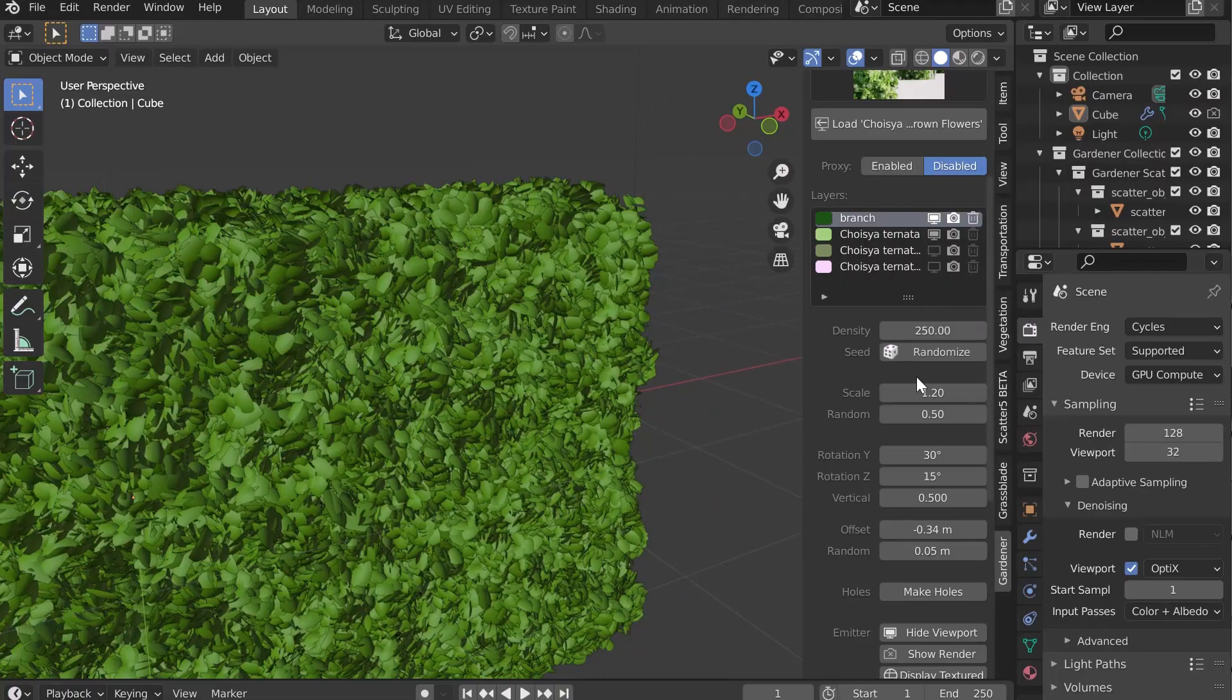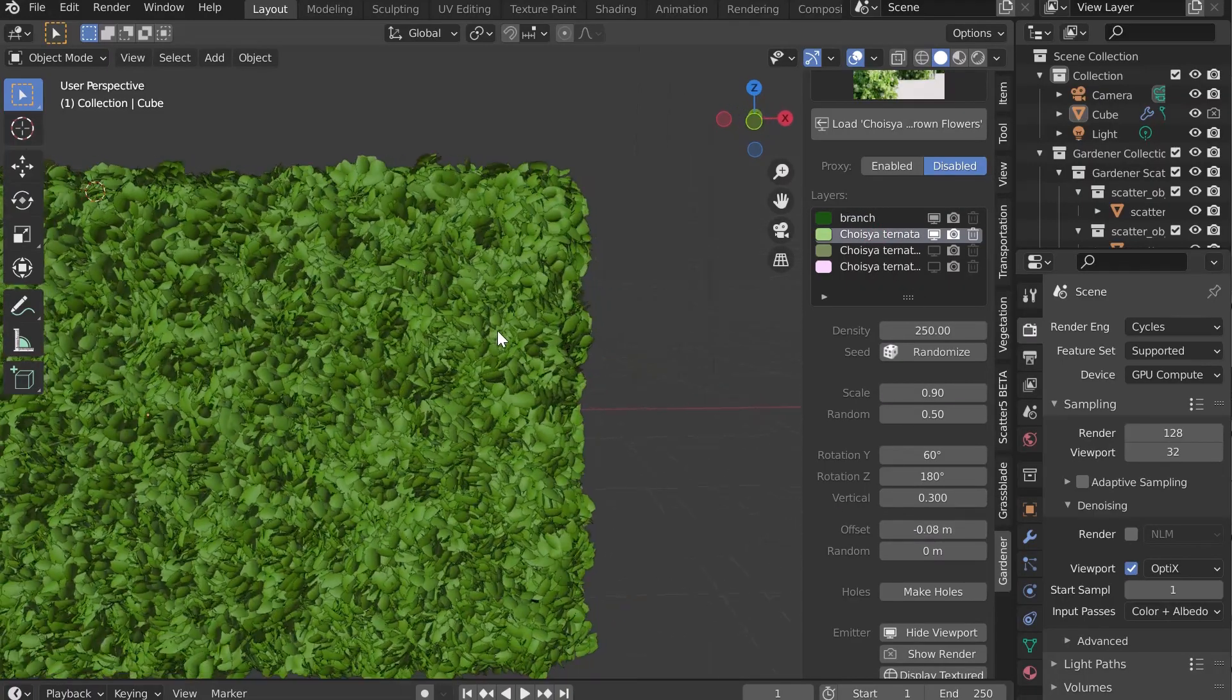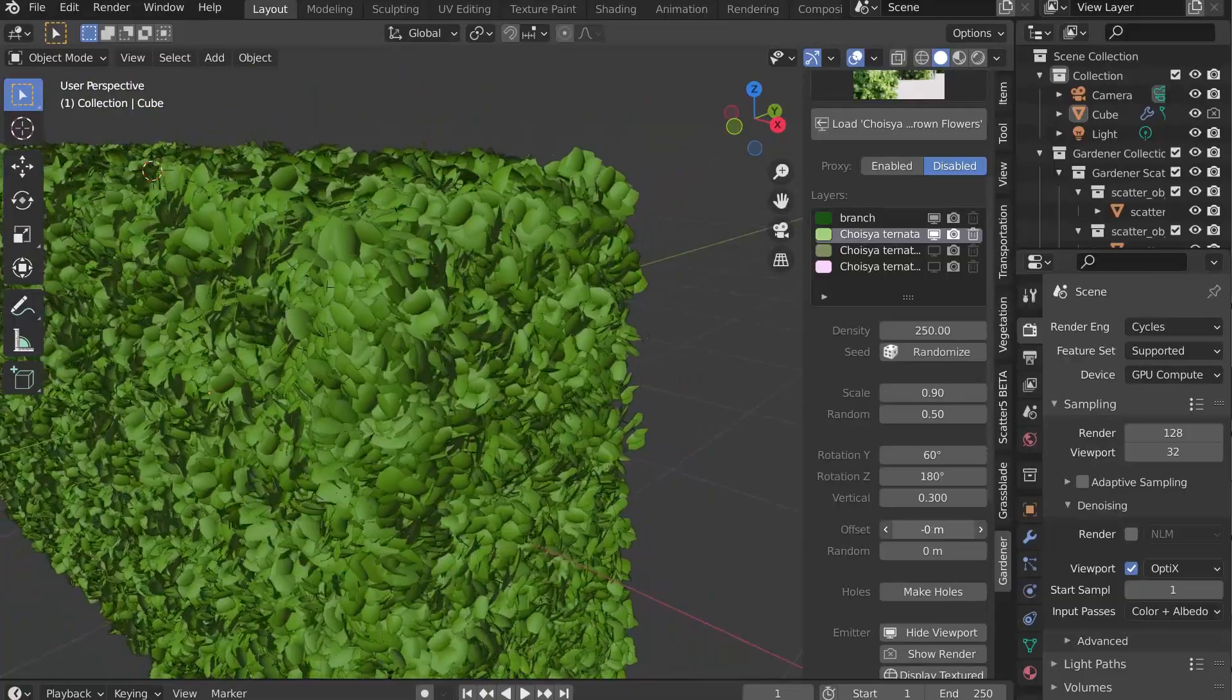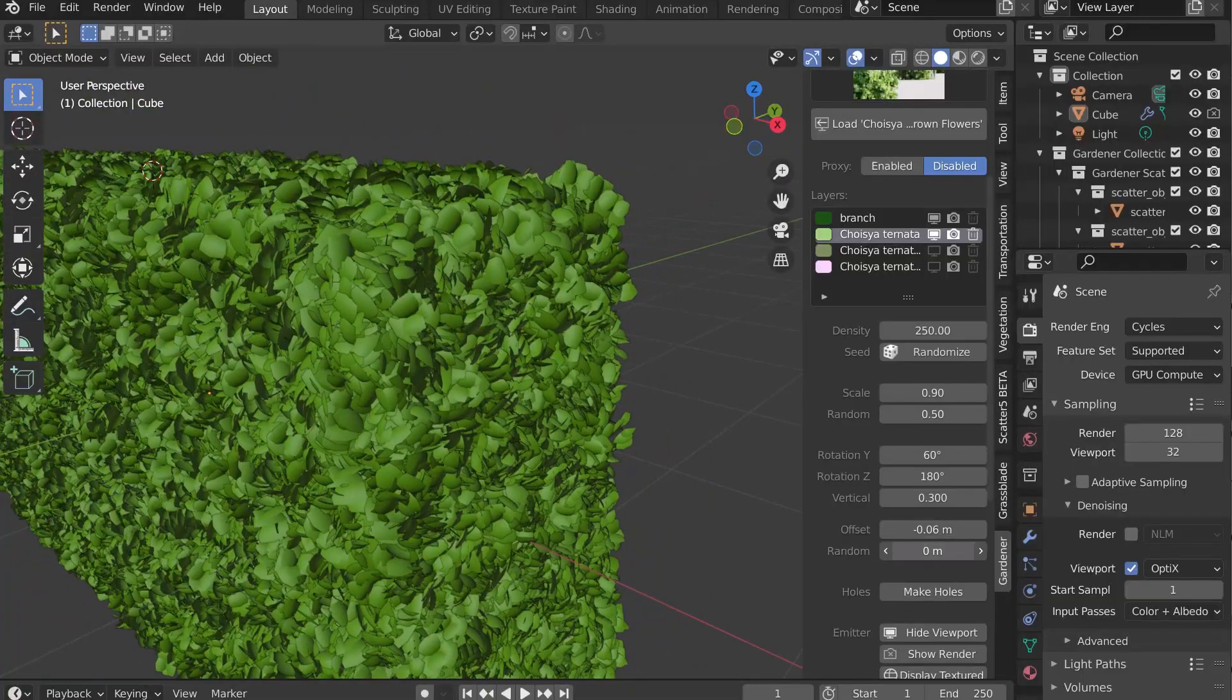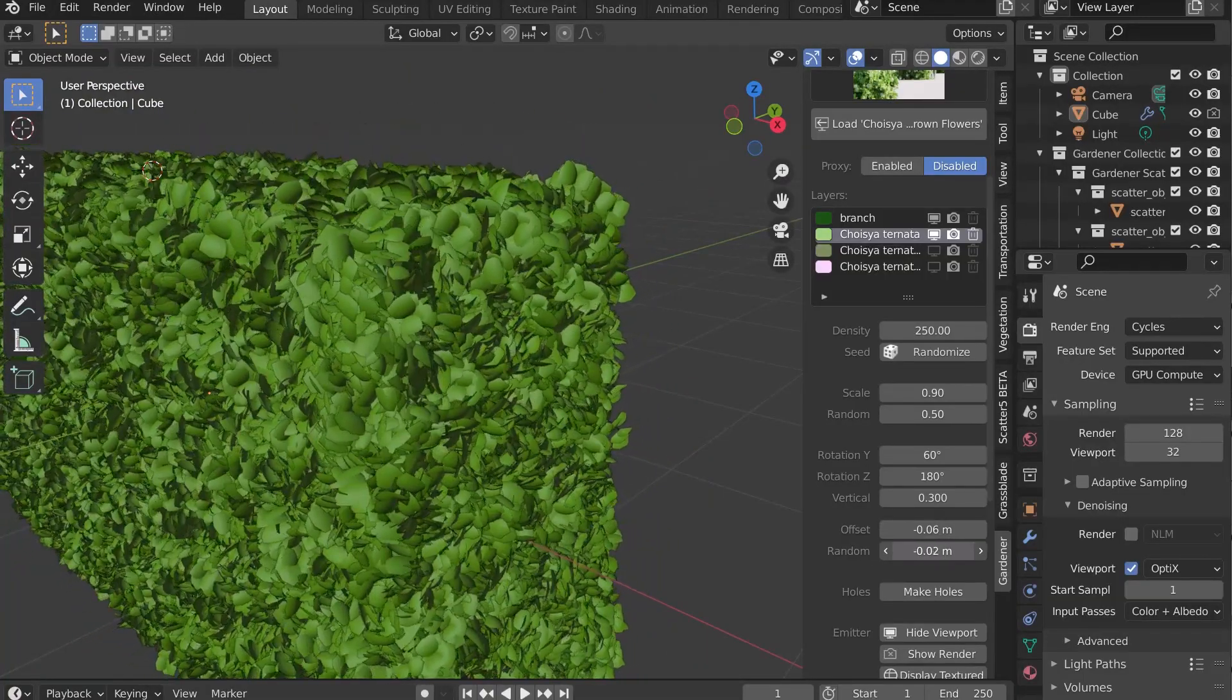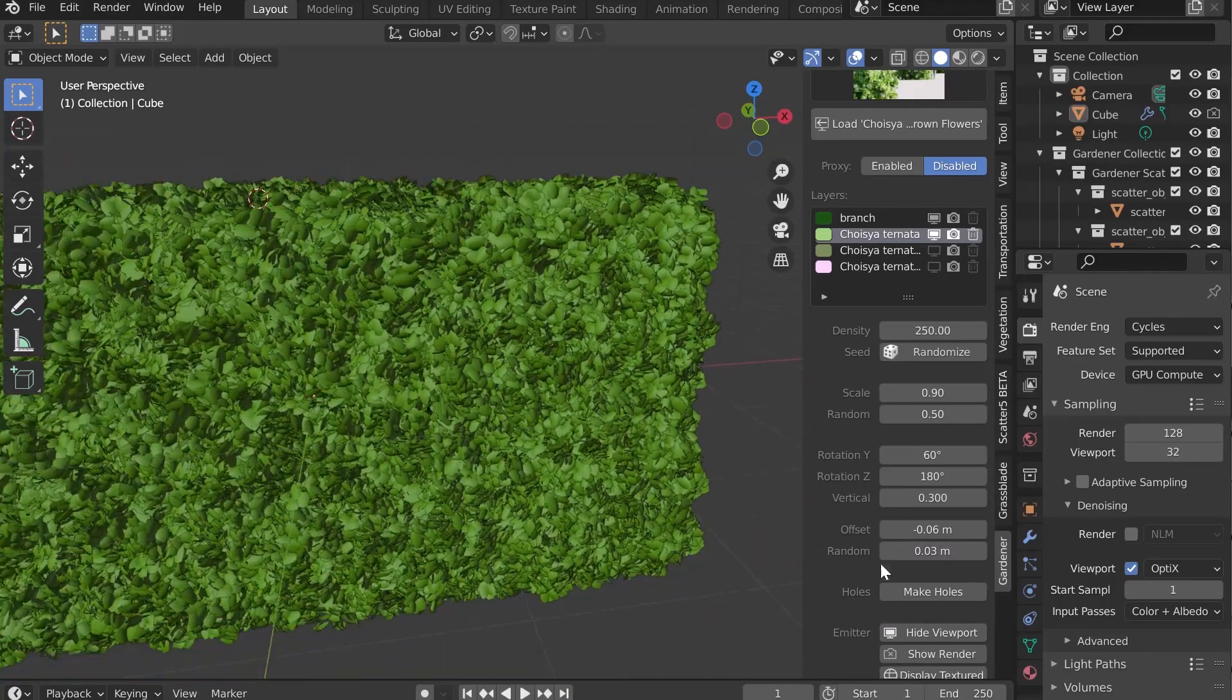Another interesting parameter is the offset. It allows you to push the asset along the normal. Random allows you to do the same thing but randomly. Great for making leaves that stick out of the bush.